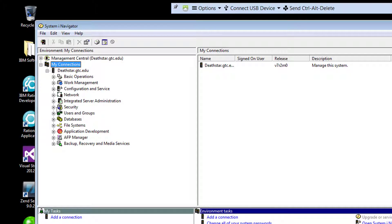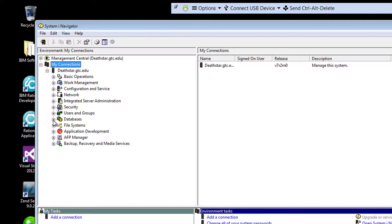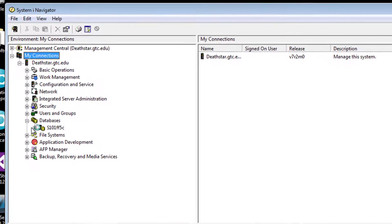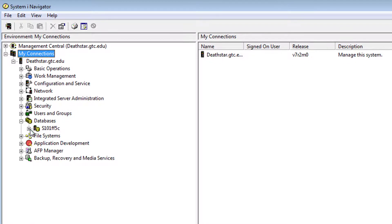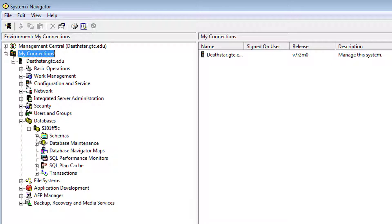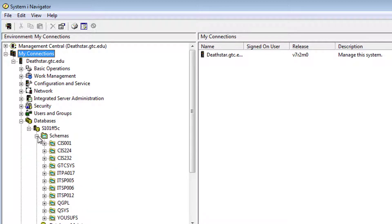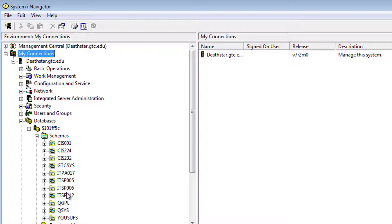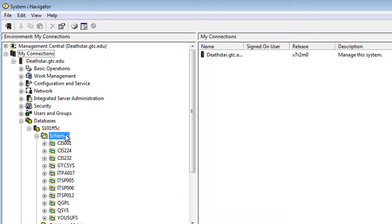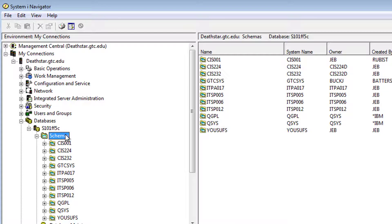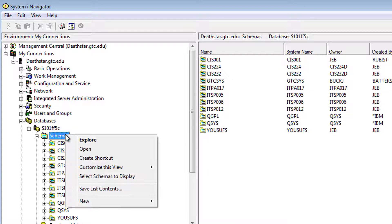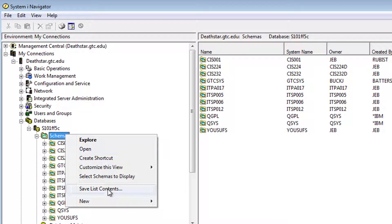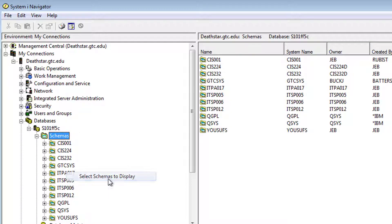Once I'm in the system, I can expand on databases, and then expand on schemas. Now just in case, if you do not see yourself in the list of schemas, you can go into schemas, right-click on schemas, and then click on Select Schemas to display.